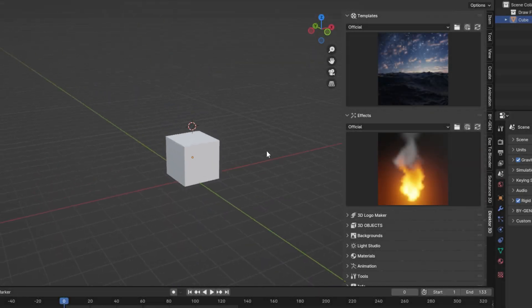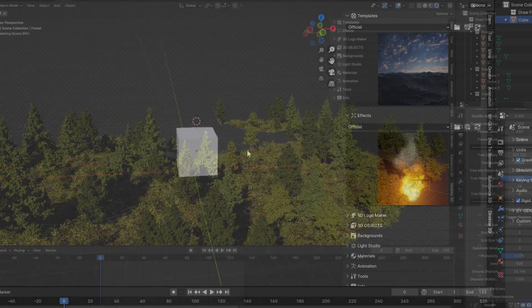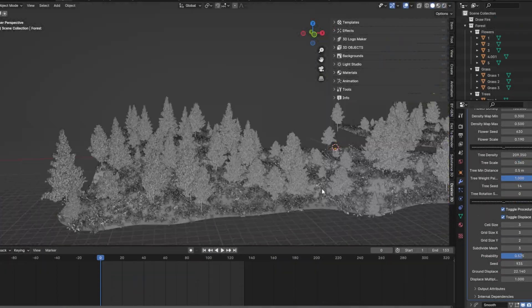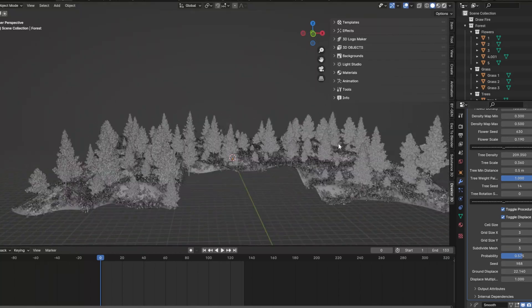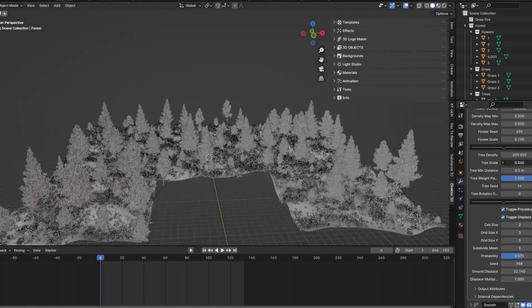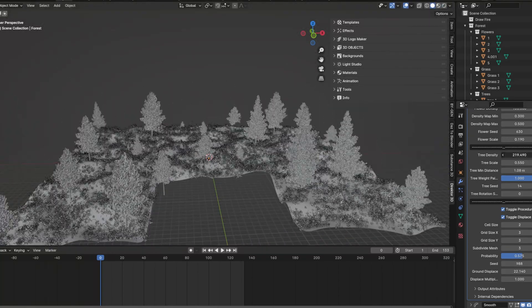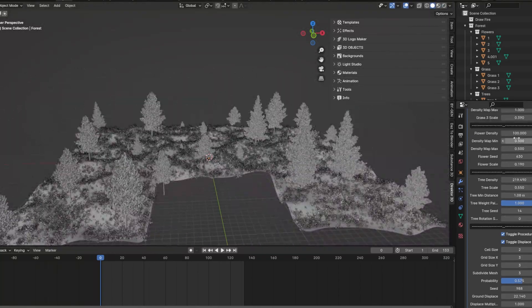So you want to make a 3D render, but you're taking forever building out the environment. Today, I'm going to show you how you can streamline this process with some fake it until you make it tips.